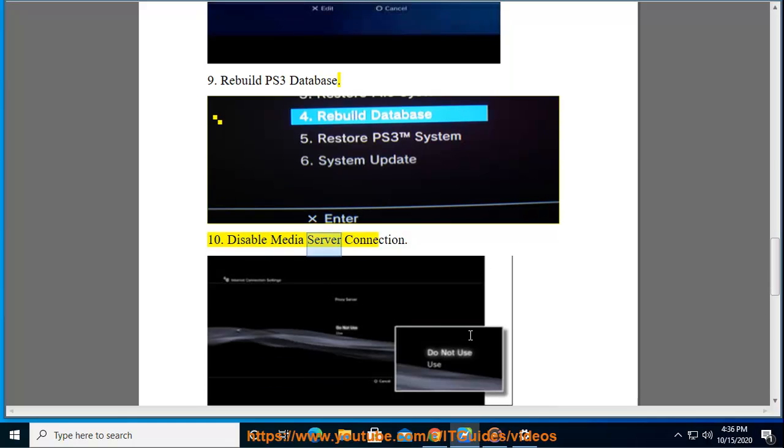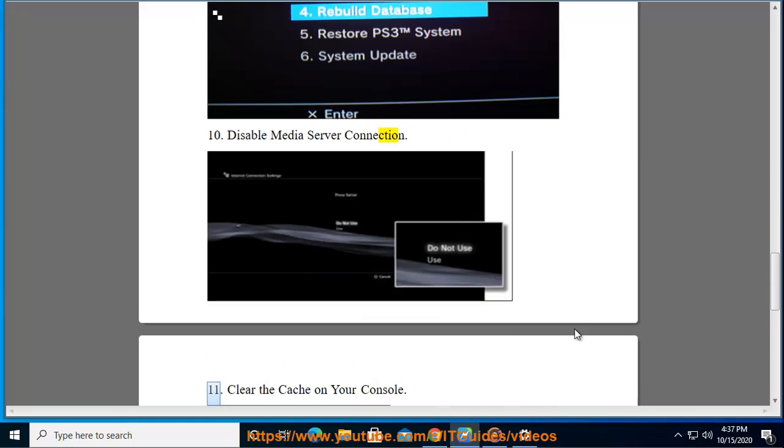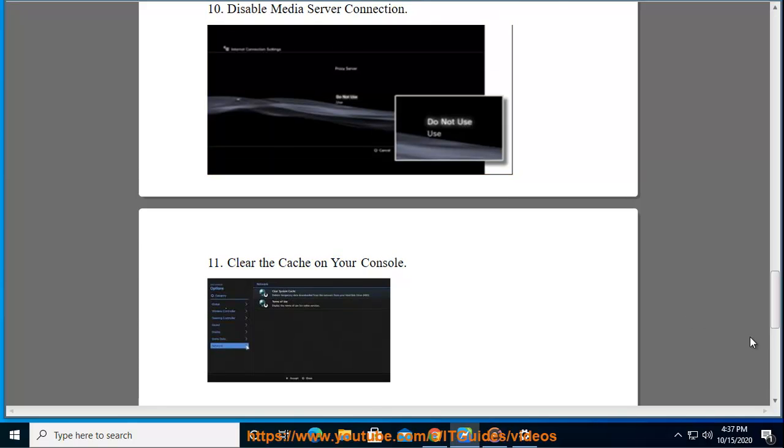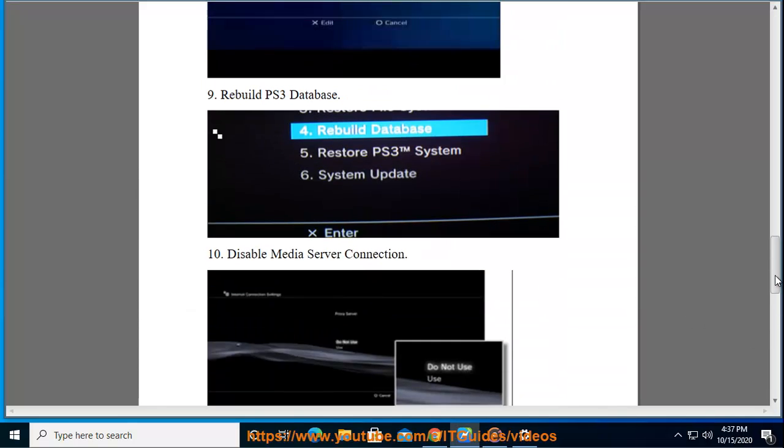Step 10: Disable Media Server Connection. Step 11: Clear the cache on your console.